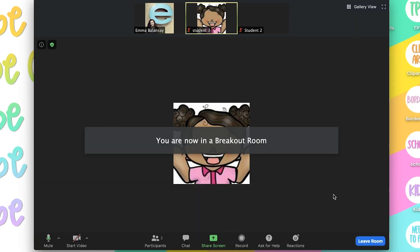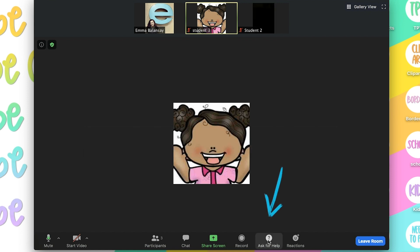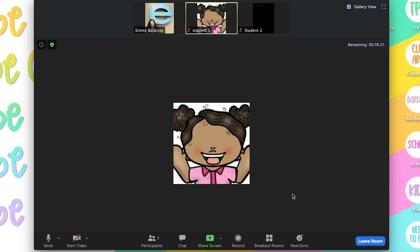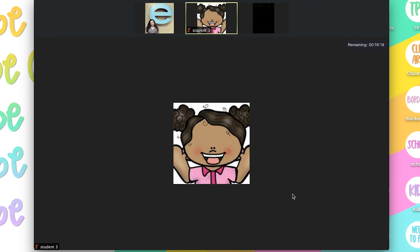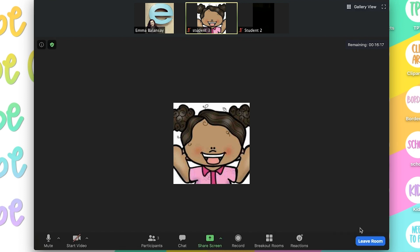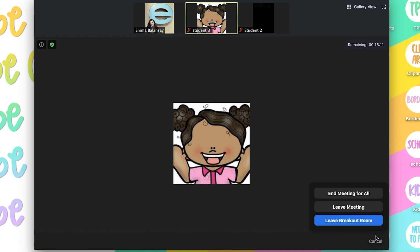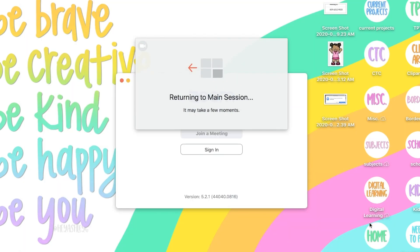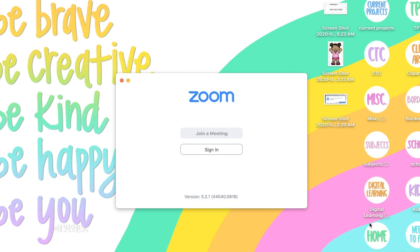Once I'm here, you can see that students can ask for help. When they click on the button that says ask for help, it'll give you an alert for you to join that room. And if I'm done giving instruction in this small group, I simply click on leave room. And I don't want to leave the meeting, I just want to leave the breakout room. And it'll return me back to the main session.